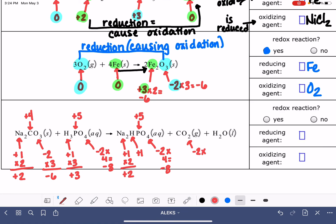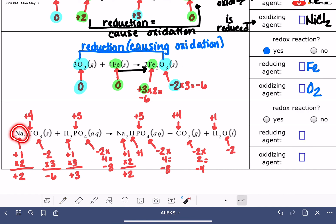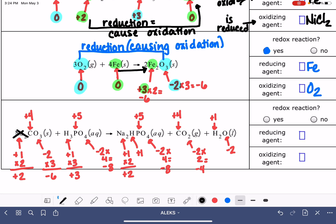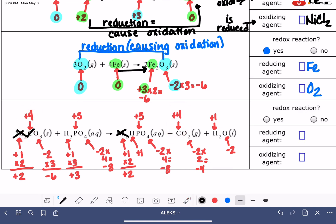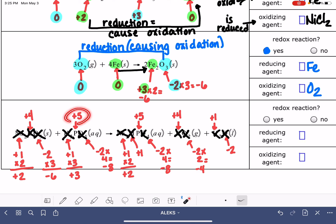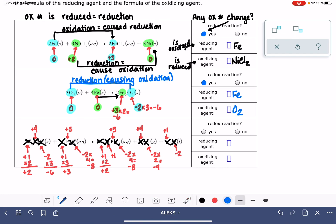Oxygens again are minus two, two of them for minus four, making this carbon plus four. Hydrogen is plus one and oxygen is minus two. Now let's check for changes. Sodium: plus one on both sides — no change. Carbon: plus four on both sides — no change. Oxygens are always minus two throughout — no change. Hydrogens are always plus one — no change. Phosphorus: plus five and plus five — no change. So this is actually not a redox reaction. None of the oxidation numbers changed. That was a lot of work just to say no.